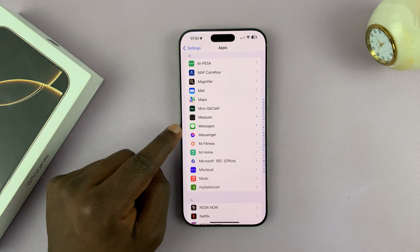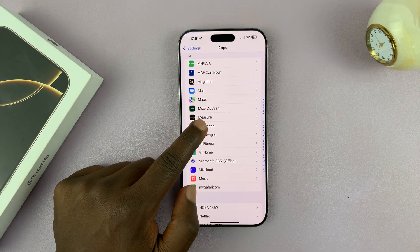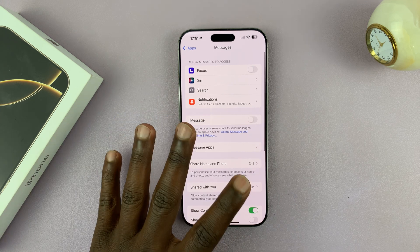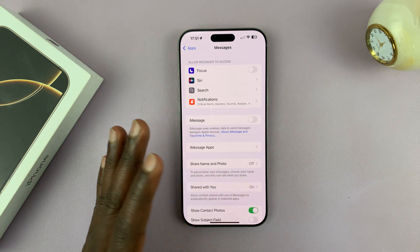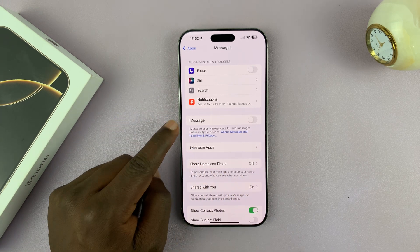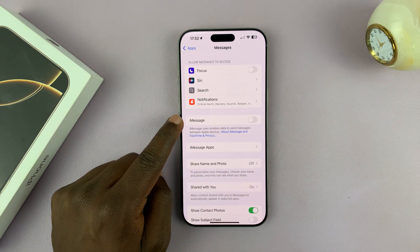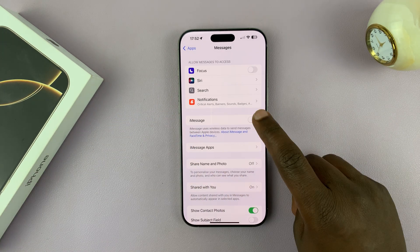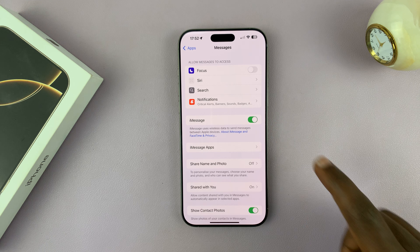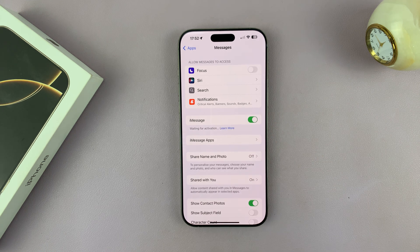Here it is. Tap on that and it's going to open the Messages settings where you should see iMessage. Go ahead and turn on that toggle button and it's going to attempt to activate iMessage.